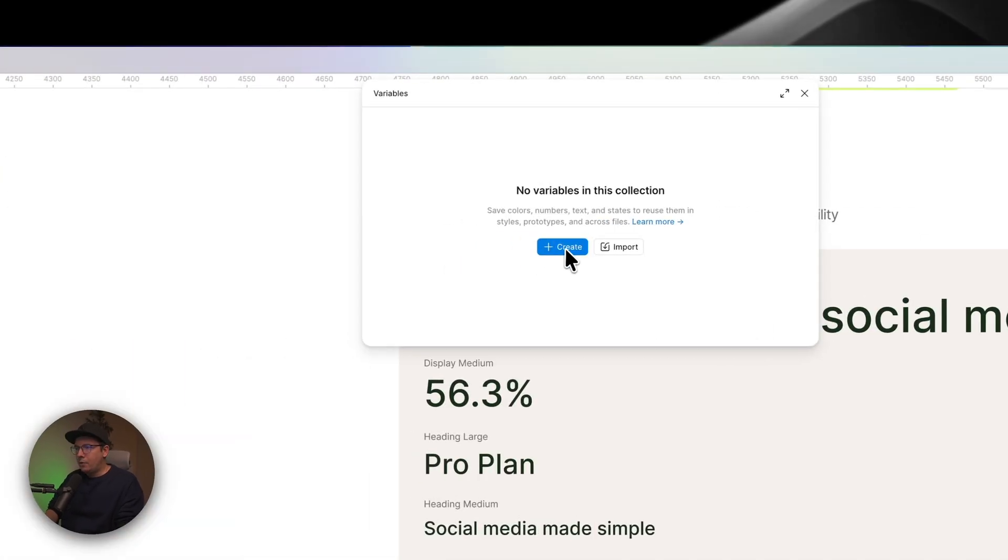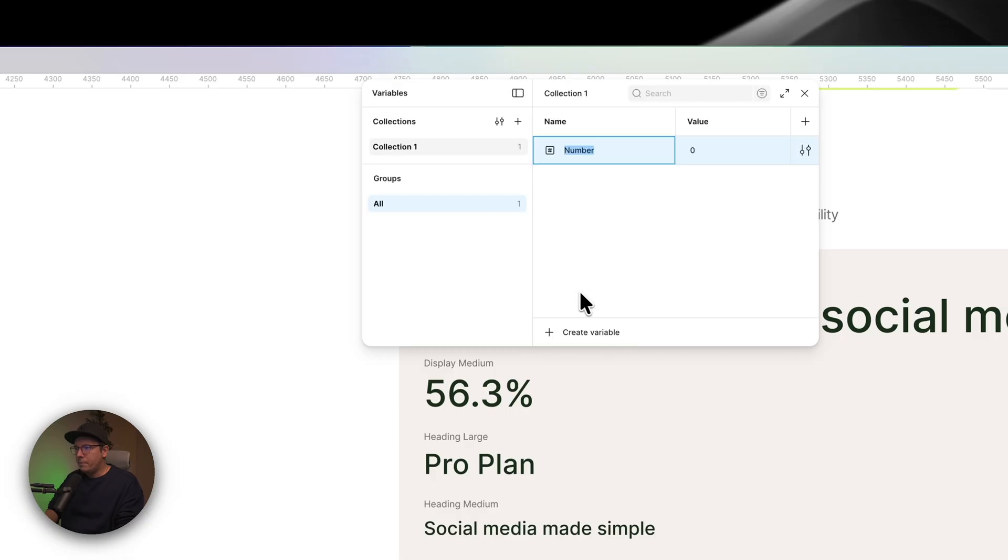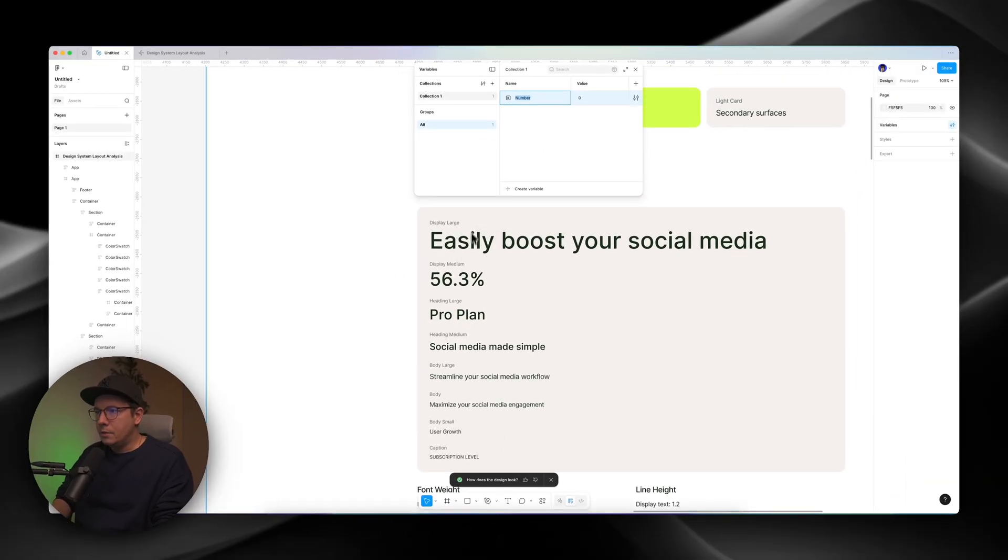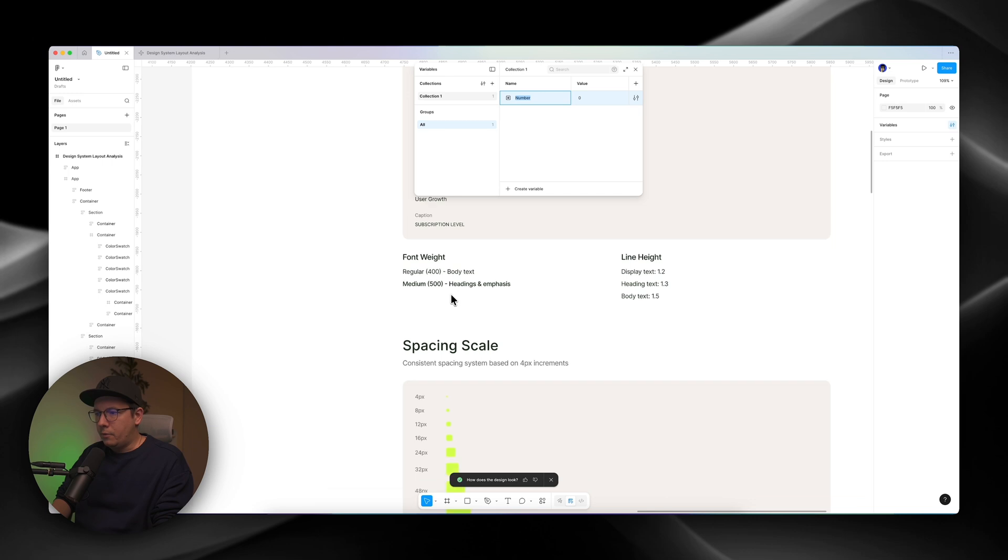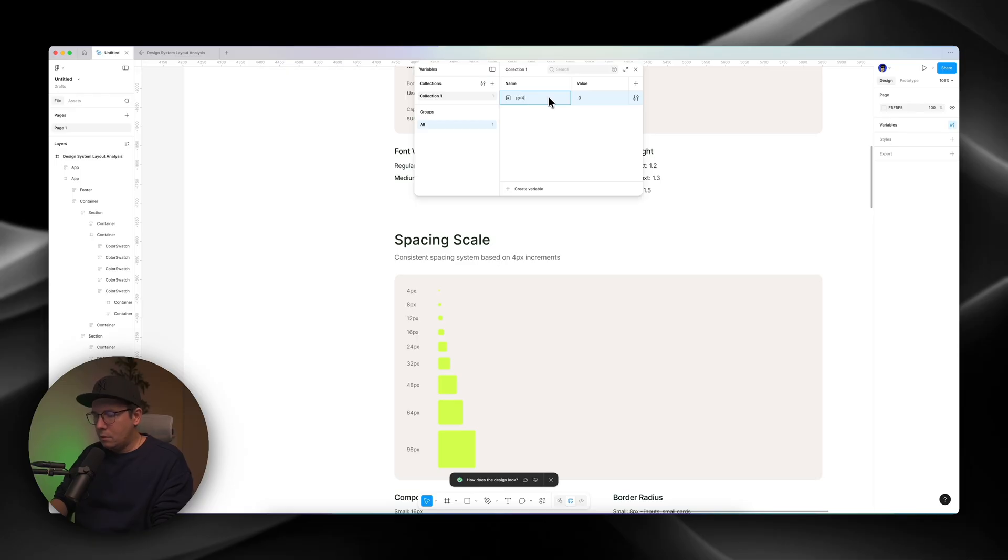So let's go to variables over here. We click. And now I can create a variable. I can create a number. And what I can do here, I can... For example, spacing, right? I can write SP, for example, 4. And then I can put the 4 here.